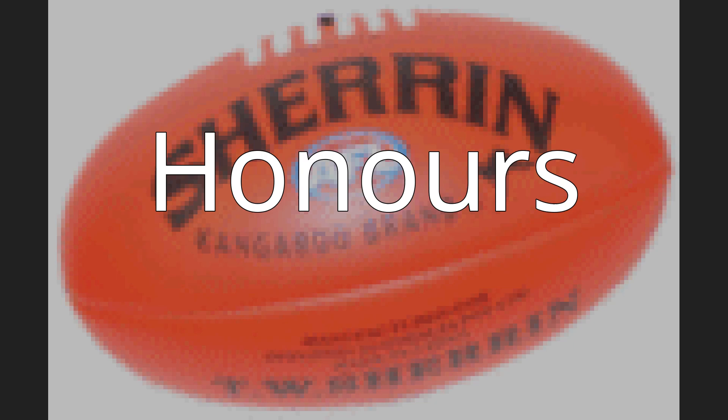Honors. Club. Southern Football League. Senior Premierships 2, 2008-2020. Runners-up 3, 2007-2018-2019.